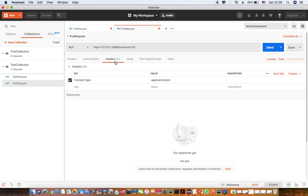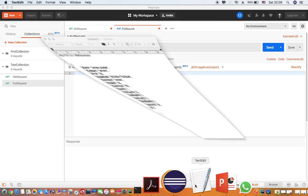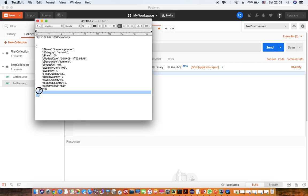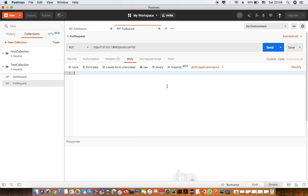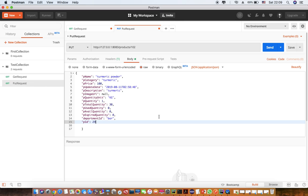I have already constructed the body so I don't waste your time. I copy it and paste it into the body section. I change a value to something like 29 and then I send the request.